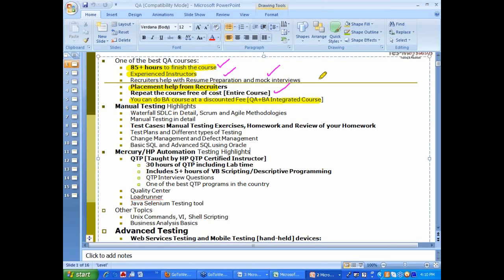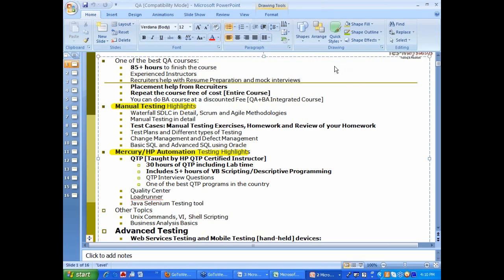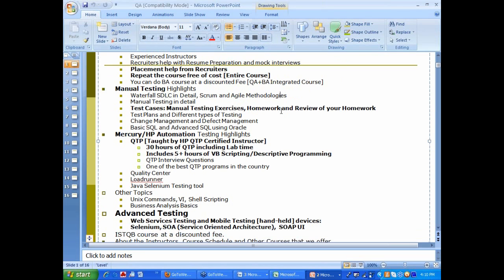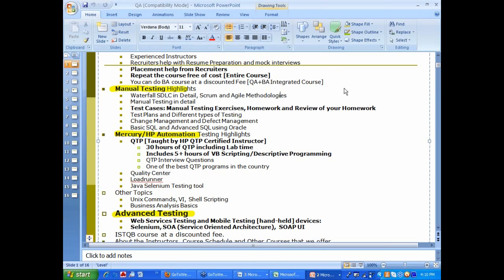Our testing course is divided into three parts. One is called manual testing. Other one is called automation testing. And the next one is called advanced testing. It is a recently added topic. Under manual testing, obviously lots of exercises, SQL and some theory topics.